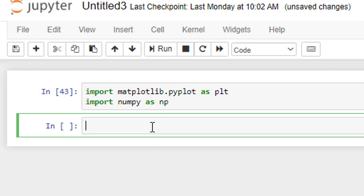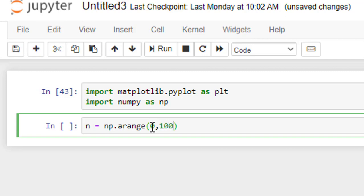Now, we shall define the independent variable n is equal to, here I will be using arrange command in numpy. So, np.arange, the starting value is 0 and the till 100 in steps of 1.